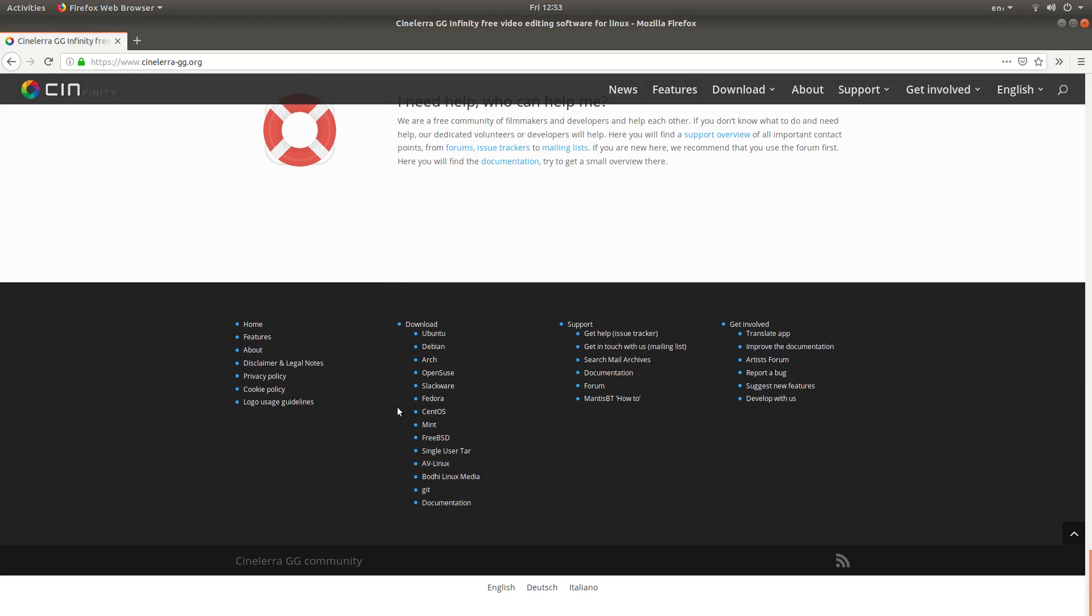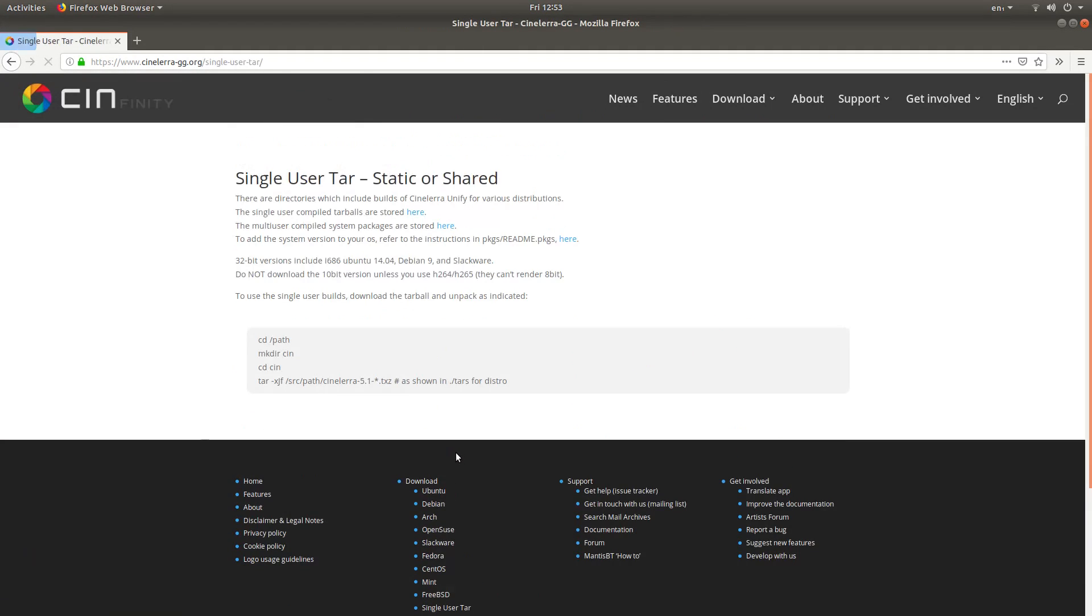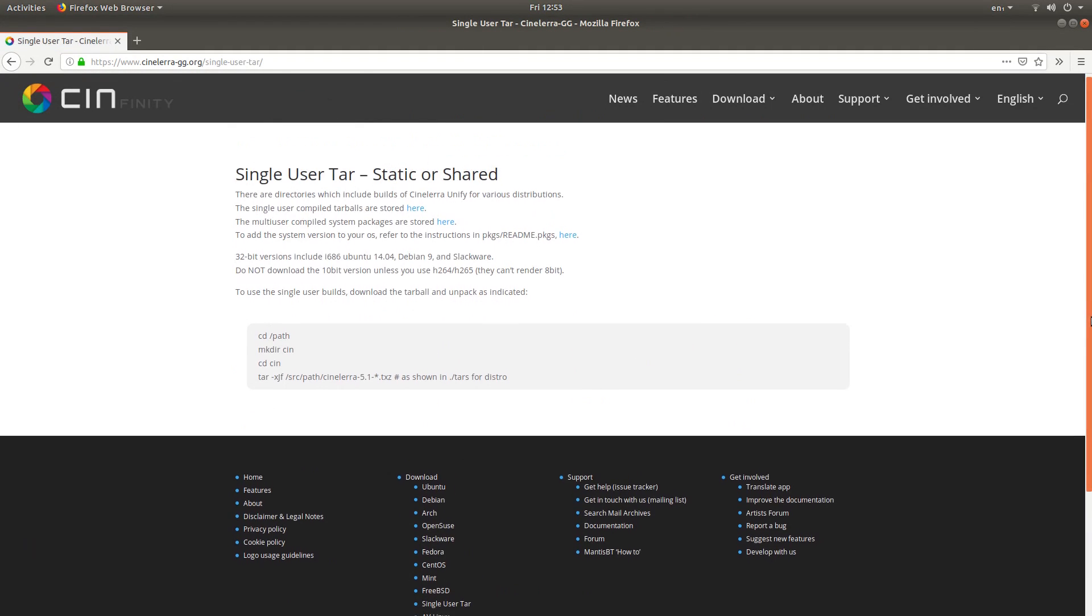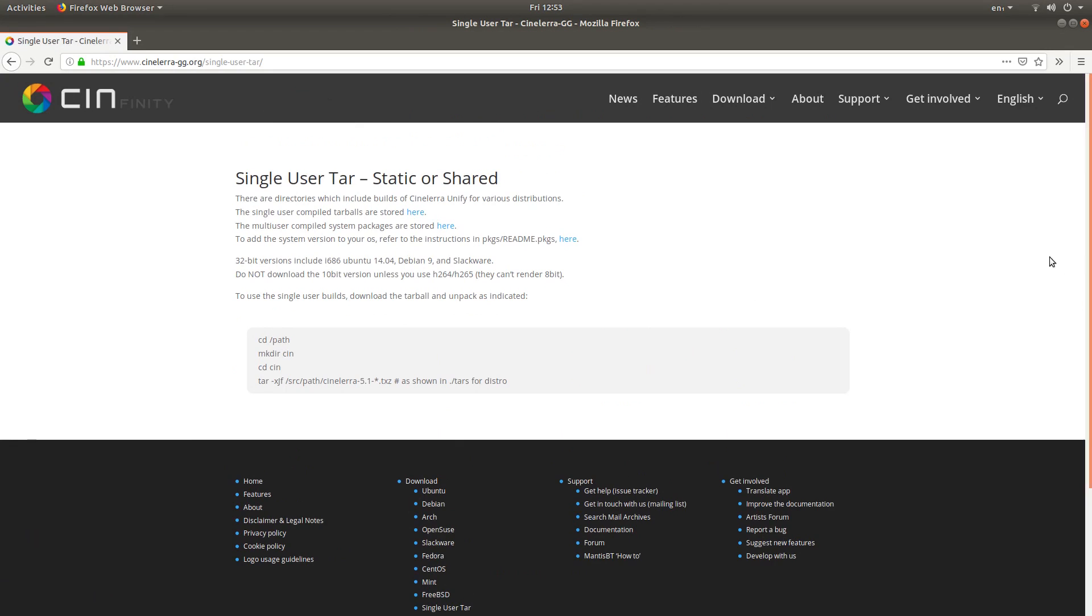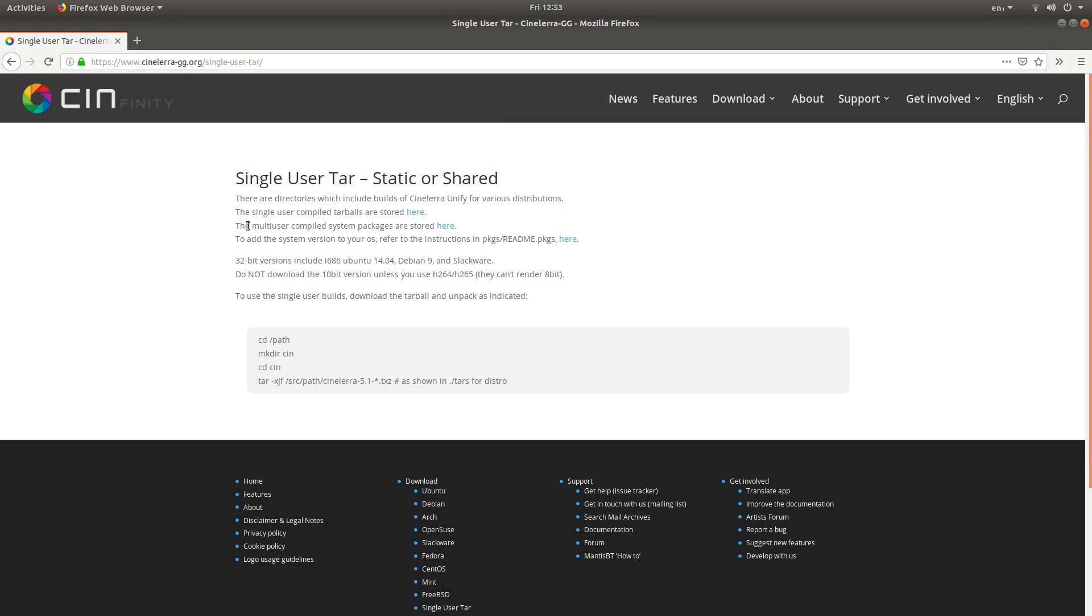What you're looking for is something called Single User Tar. Left click on this. Now you've got a section here that says Single User Compiled Tarballs stored here. What you want is the Multi User Compiled System Packages are stored here. So you need to make sure you left click on this one. So it's the Multi User Compiled System Packages.